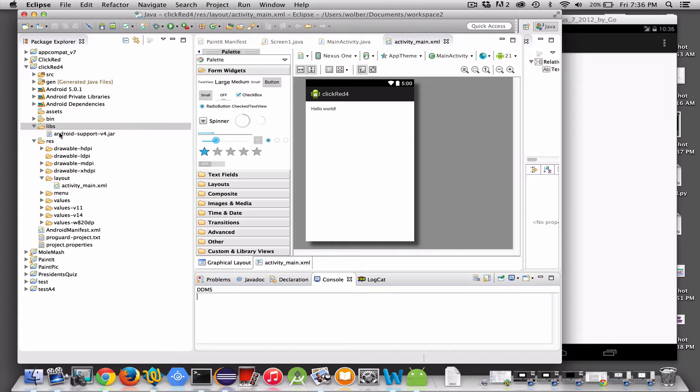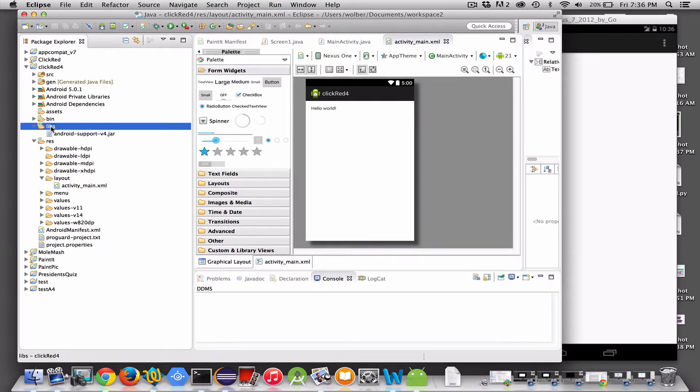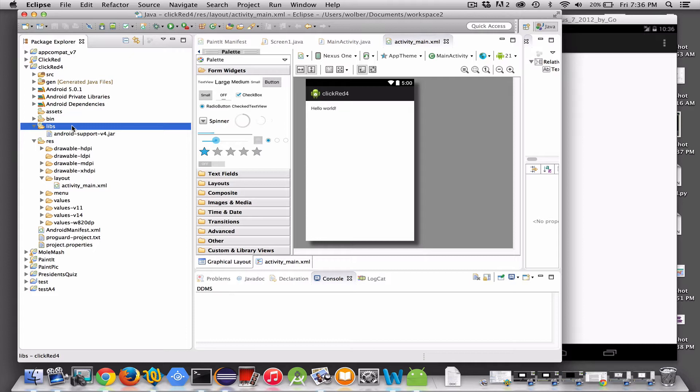So first thing we need to do is, I've already built a Hello World app in the first video of this series, and this is just the skeleton app that comes when you create a new project in Eclipse for Android. So what I first want to do is I want to stick the Java Bridge library, I need to add it into my project.